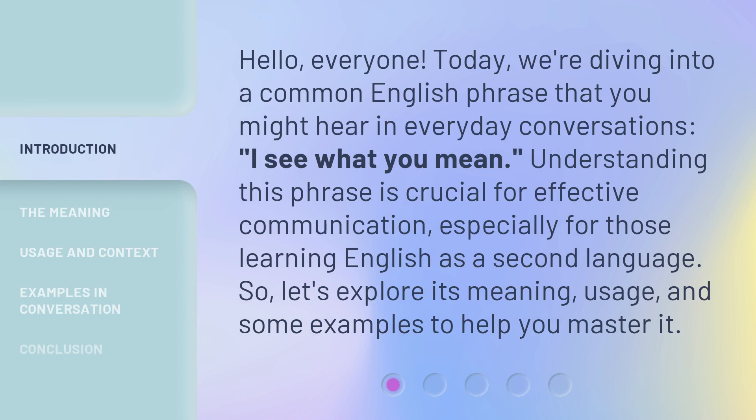Hello, everyone. Today, we're diving into a common English phrase that you might hear in everyday conversations: "I see what you mean." Understanding this phrase is crucial for effective communication, especially for those learning English as a second language. So, let's explore its meaning, usage, and some examples to help you master it.